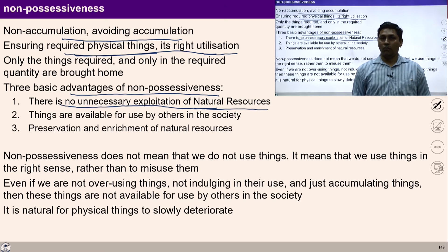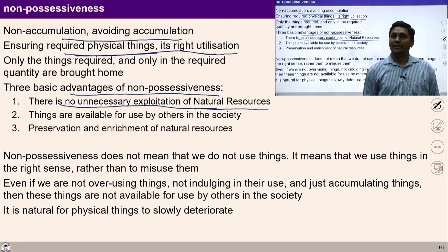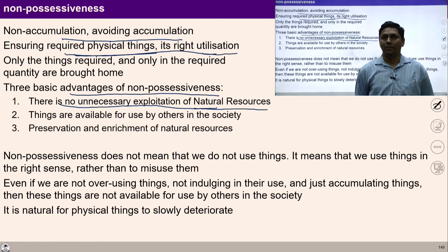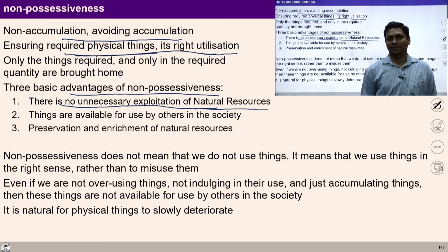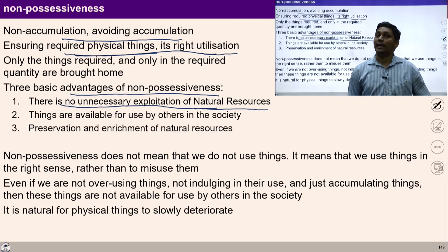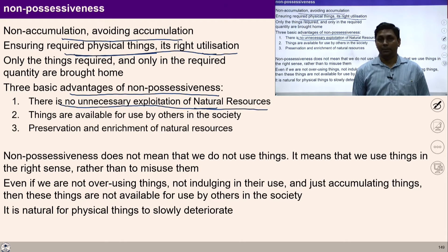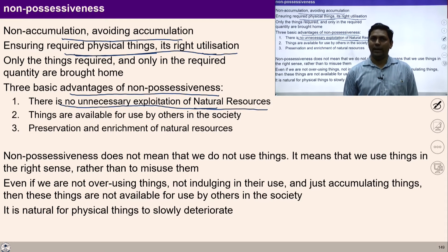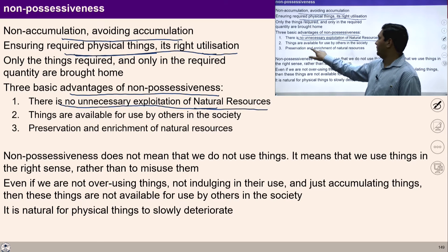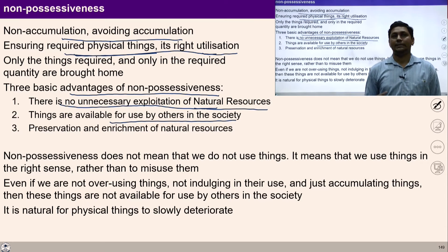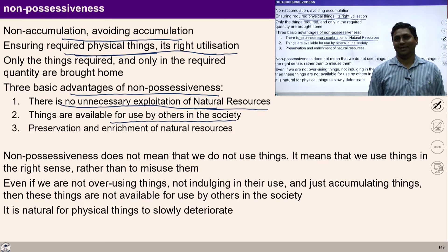Another advantage of living with non-accumulation is that facilities become available for common people in the society. If we live with the tendency of non-accumulation, physical facilities become available for the rest of the people. Because all the facilities we collect are not available for use in society — if we accumulate more and more, many people are deprived of those things.